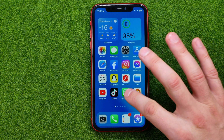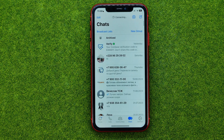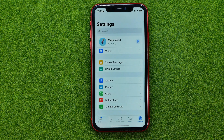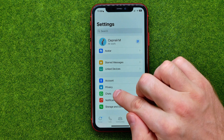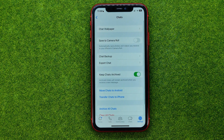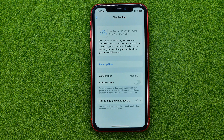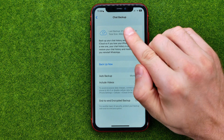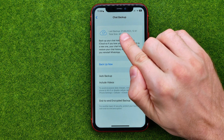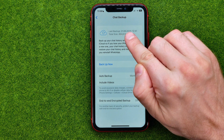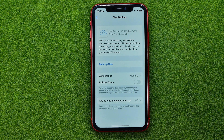So let's get started. First, open up the WhatsApp application, then go to WhatsApp app settings, then tap on Chats, and then Chat Backup. That's where you need to find the date of the last chat backup. You can easily find it at the very top.